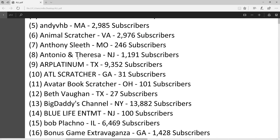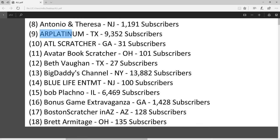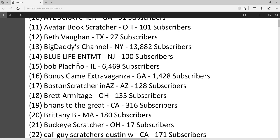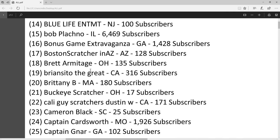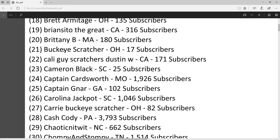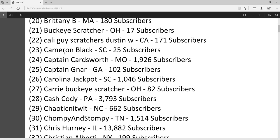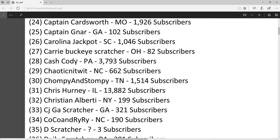I'll just go down the list, so you'll see big names like AR Platinum and newcomers like ATL Scratcher and everybody in between. Bob Plachno, another big time channel. Boston Scratcher AZ, Cali Guy Scratchers, Dustin W, Carolina Jackpot.